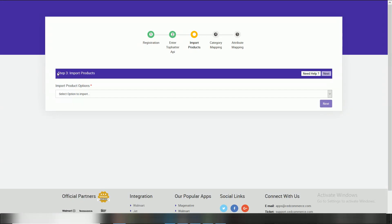This step is for adding products from Shopify to Tofatter app. Here you can see three options.